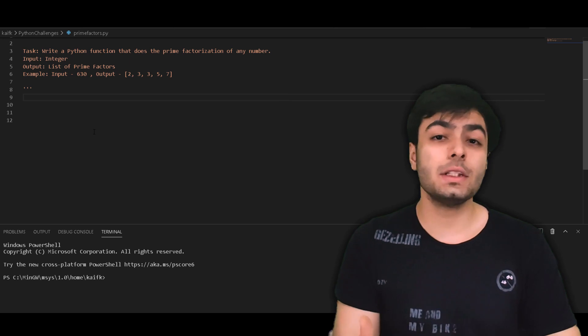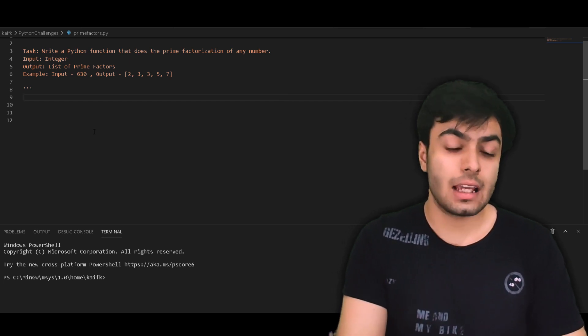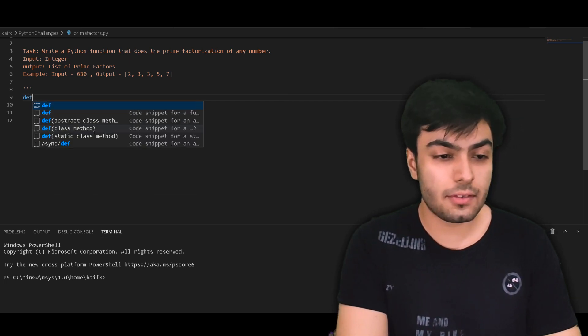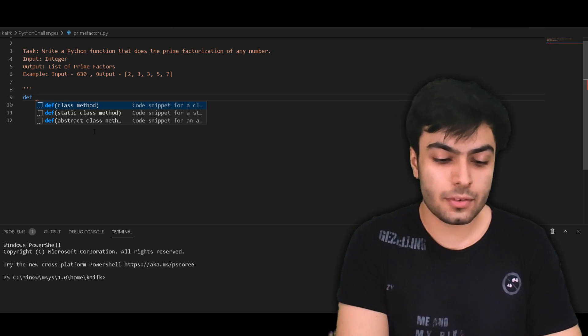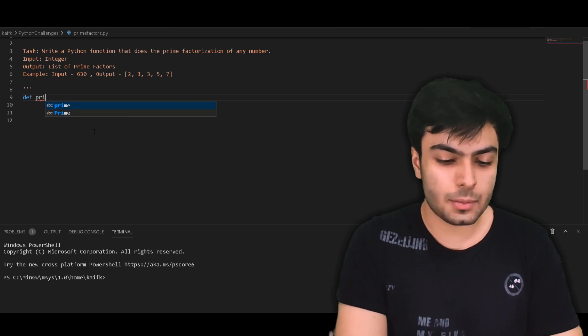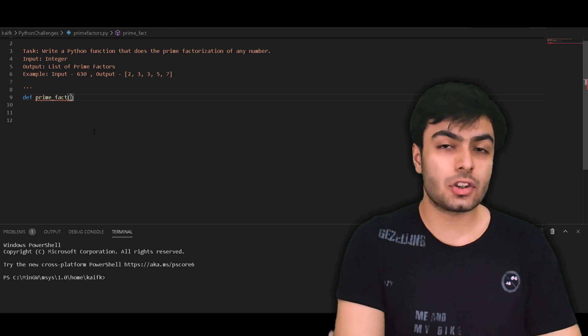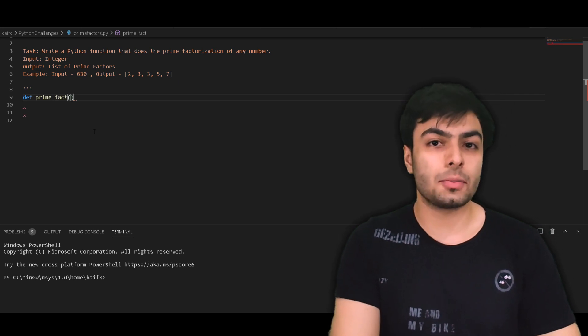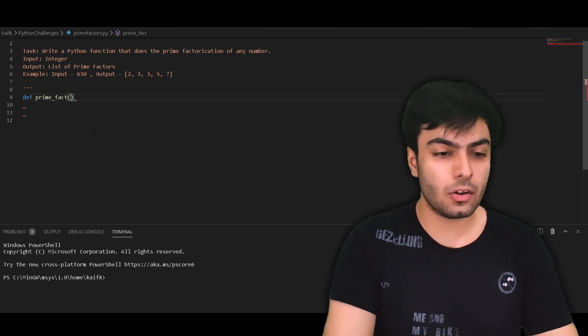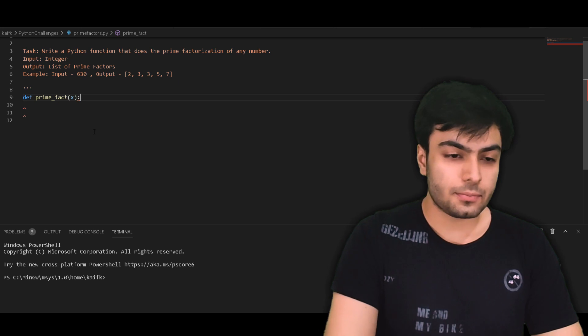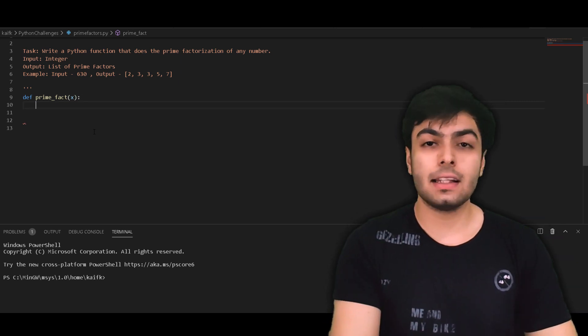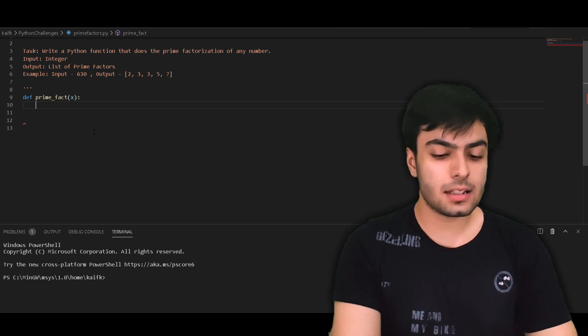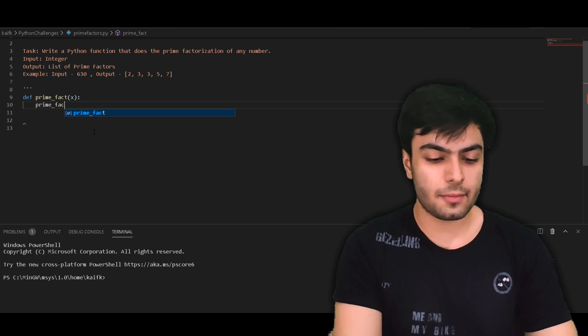Now that we know what prime factorization is, and how it can be done, we can move on to coding our solution. The first step is to define our function, and this can be done using the def keyword followed by the name of the function, which in this case, I'm going to be calling prime_fact. This function takes one argument, which is our integer, and we will be calling that x. Now that we've defined our function, let's create an empty list that will store all of our prime factors.